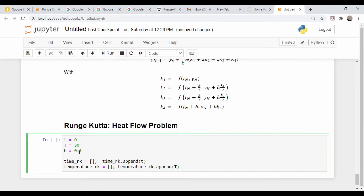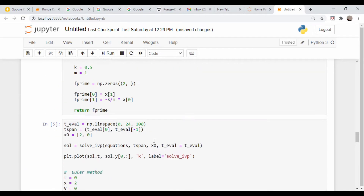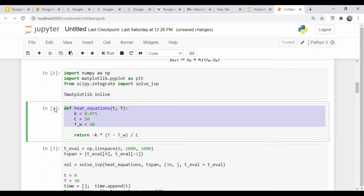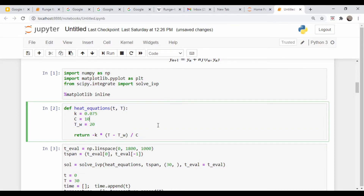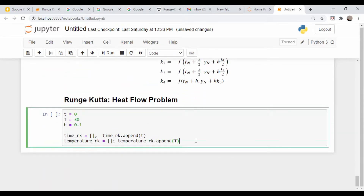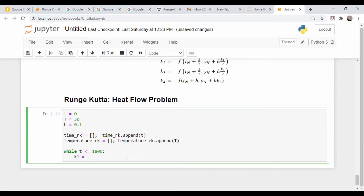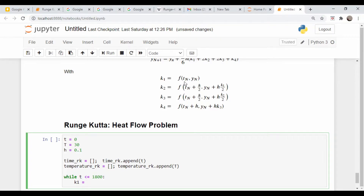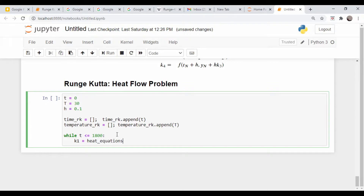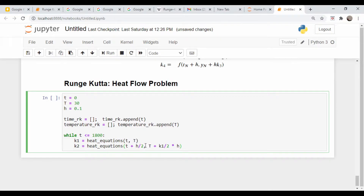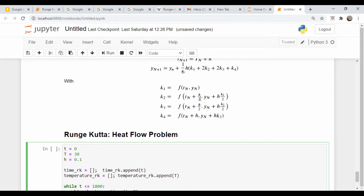Here are the parameters we used earlier for the heat problem. Our initial time is zero, we set temperature initially to 30 degrees, and our time step size was 0.1 seconds. I created empty lists to append our data to — time_rk and temperature_rk. There's already a function from the previous video that calculates the derivative, so I won't reproduce it. Using a while loop, while t is less than 1800, we calculate k1, which is just our derivative function — heat_equations evaluated at T and capital T, so time and temperature. k2 is our derivative function evaluated at half a time step later, using the k1 derivative to estimate the y value at that point.